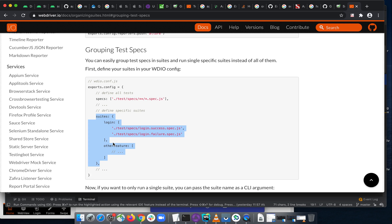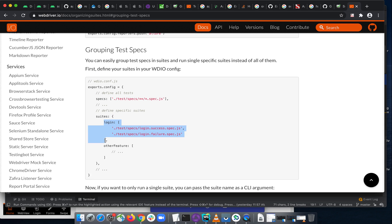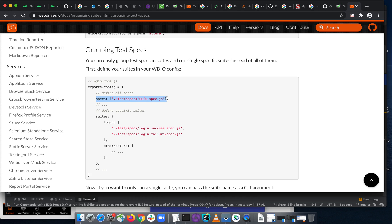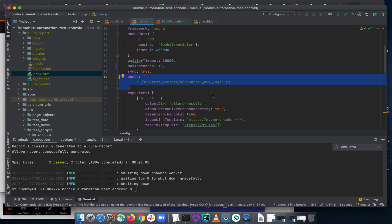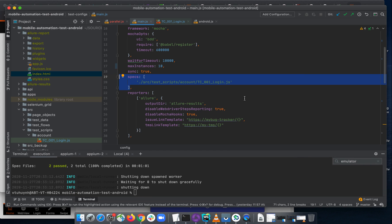There's another option here called 'suites', and inside the source it is an object. In this object you will have other properties. The first thing is the suite name, and the suite name looks like a spec that we already have in our test configuration. You can have many suites, each being an array that contains the test scripts you want to group.